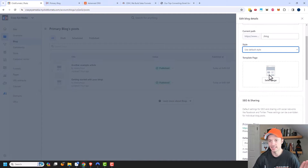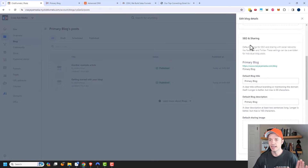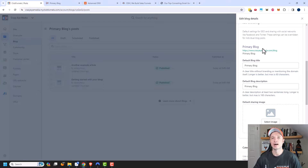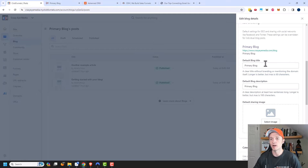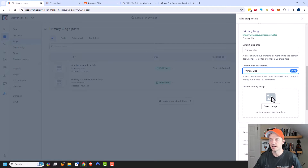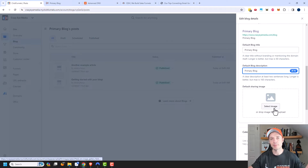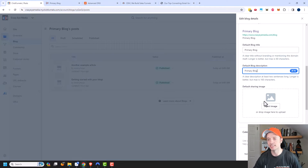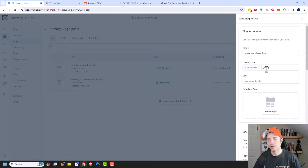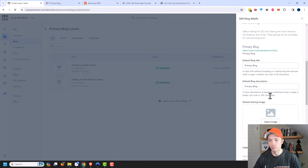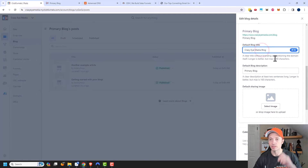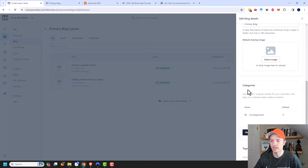We get into SEO and Sharing. This is what the listing would look like on Google if somebody does a search, or what shows up when somebody posts a link on Facebook or X. You want something enticing for people to click on — a default blog title, a description, and a default sharing image that pops up when your link is shared on social media.